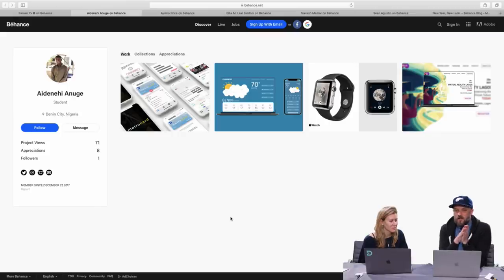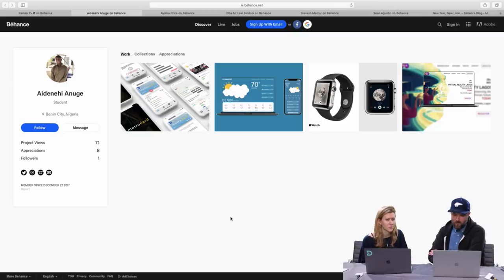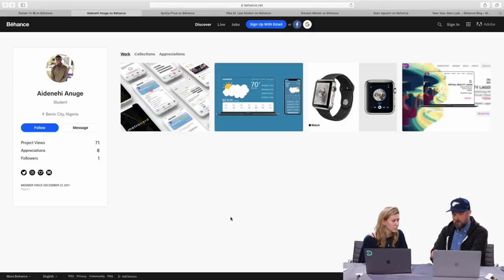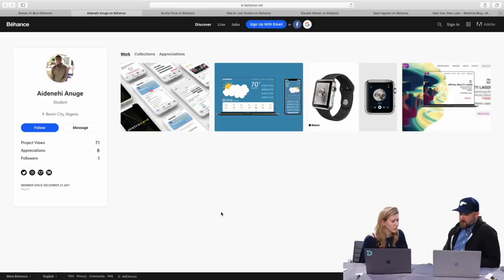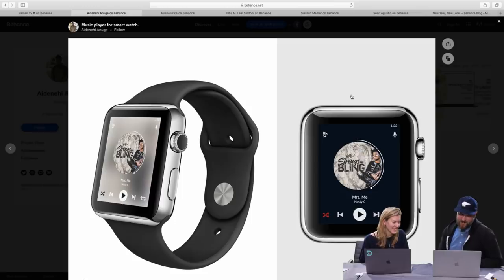So here we are on his Behance page — looks like he's just getting going. I think we're going to be focusing our feedback a little differently since Adenihai is pretty new at the game. Which one should we dive in and check out first? I'm coming from hardware — I'm excited about the watch. Should we go check out the music player for the watch? Let's go check it out — it's beautiful! Really nice presentation.